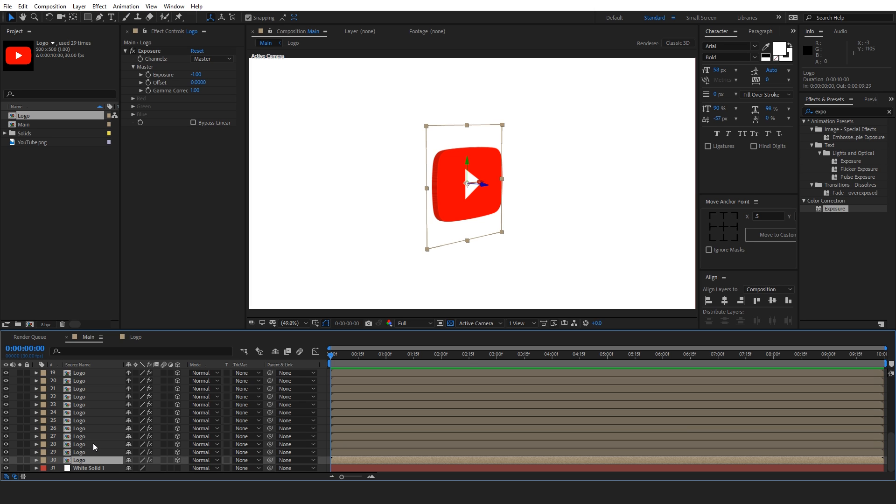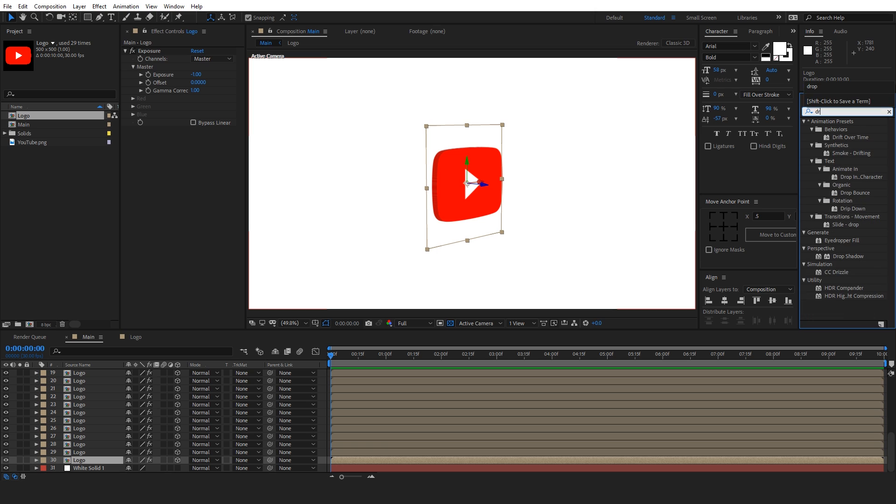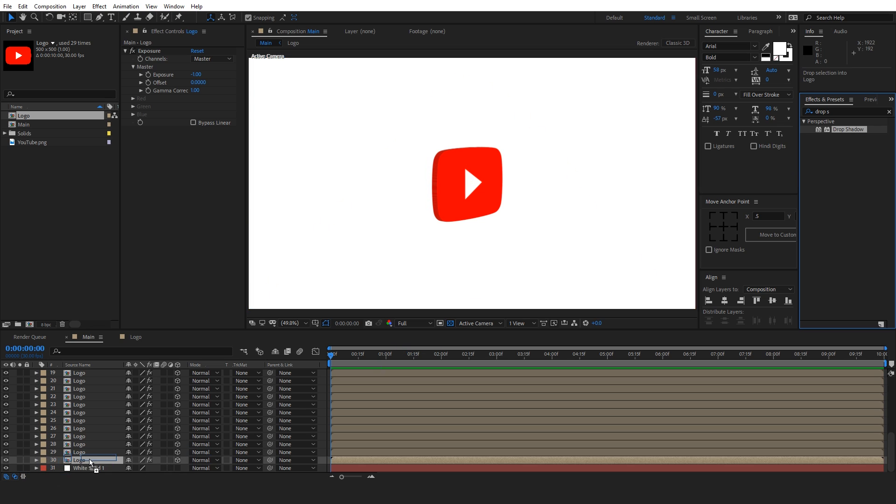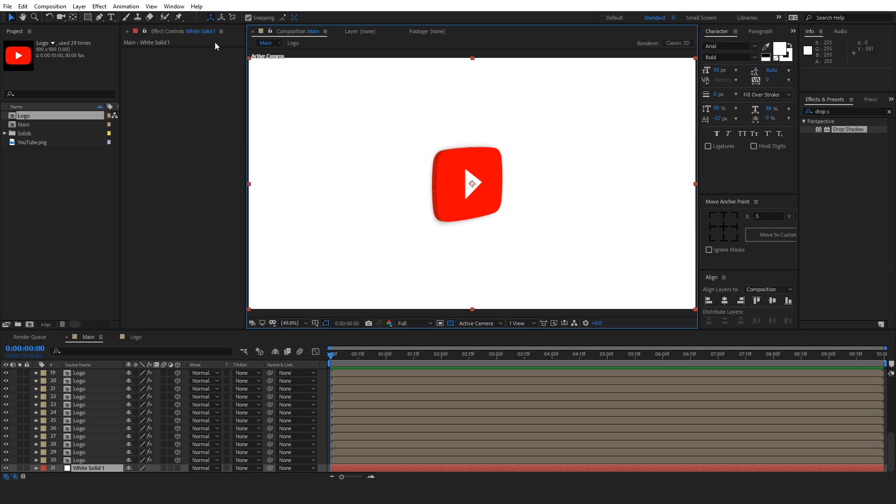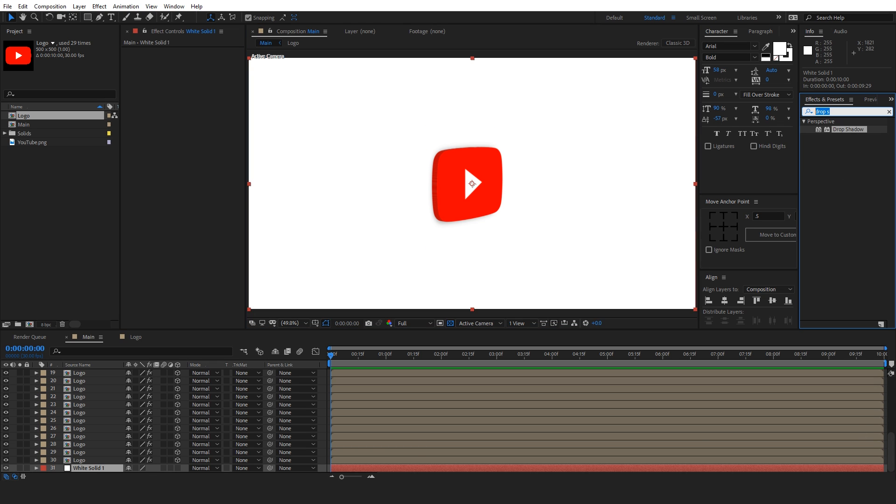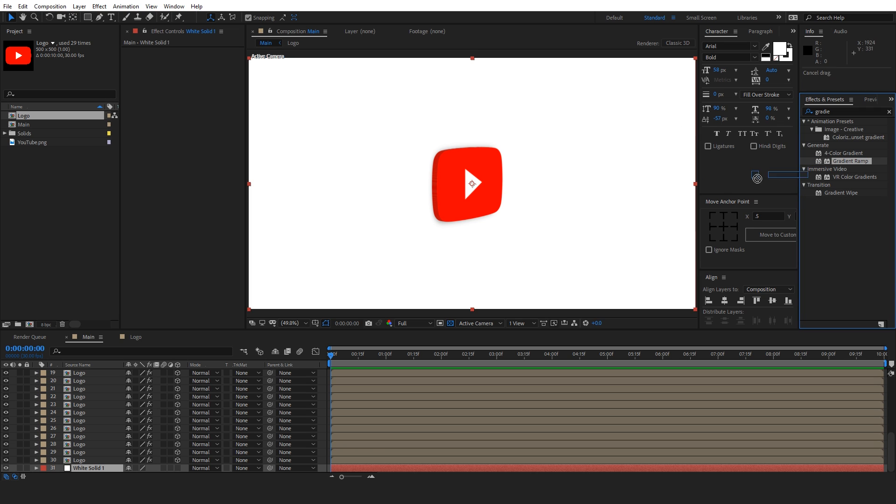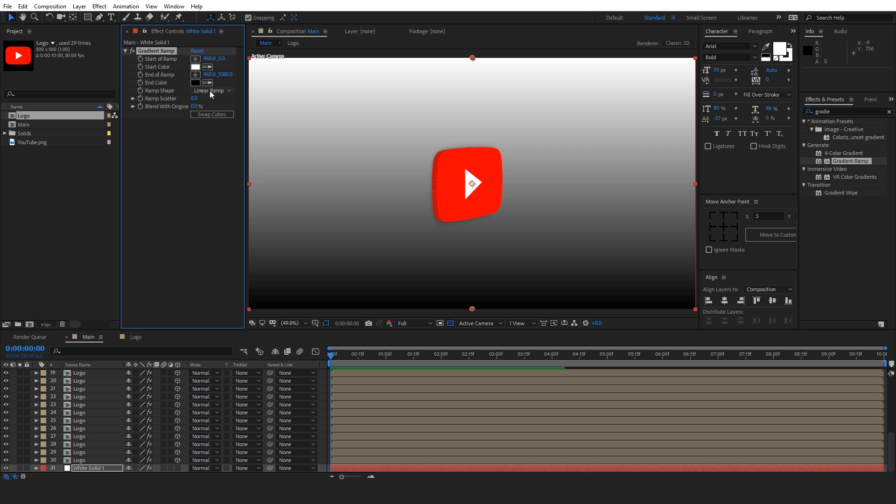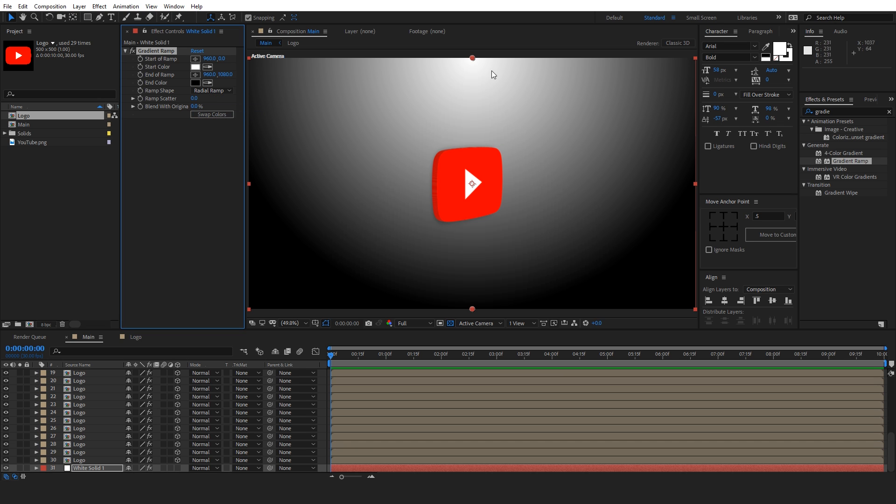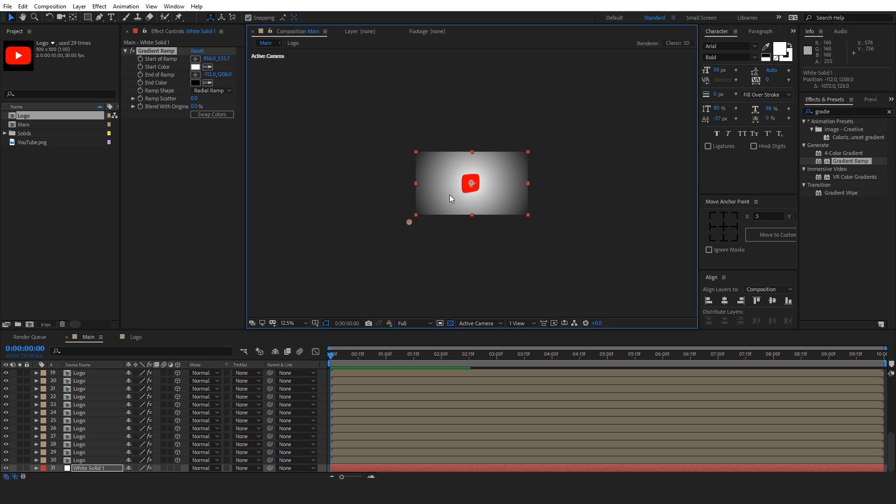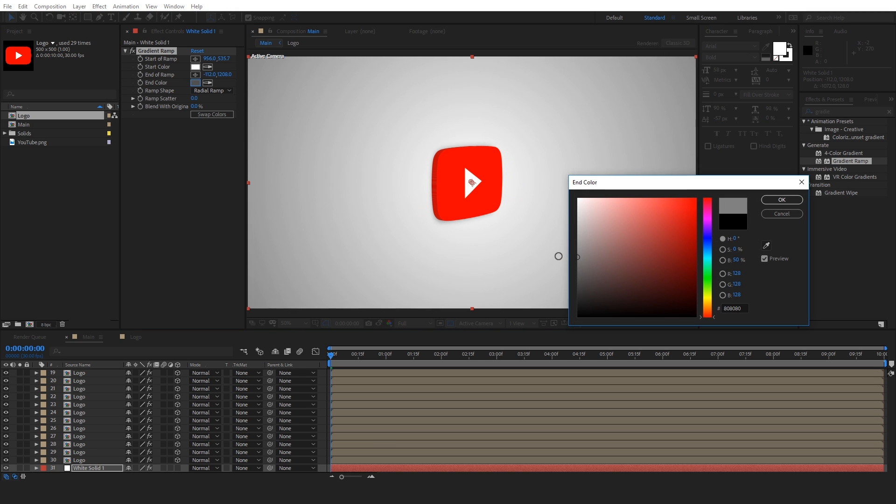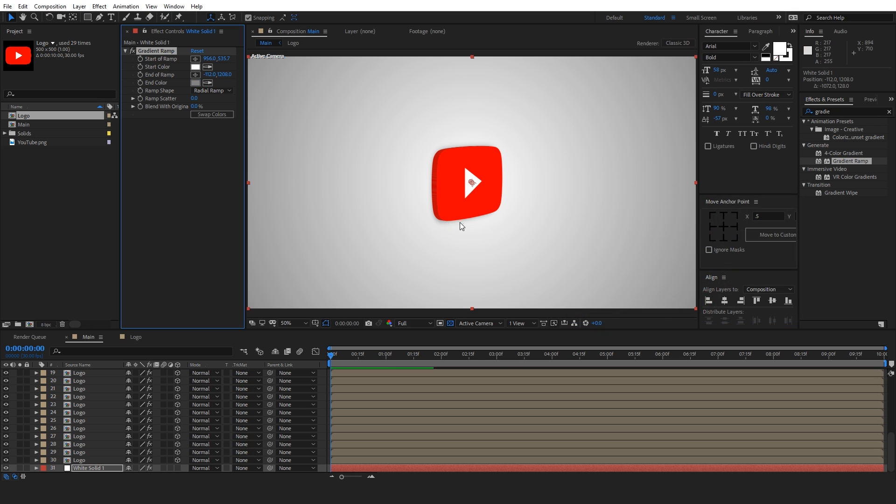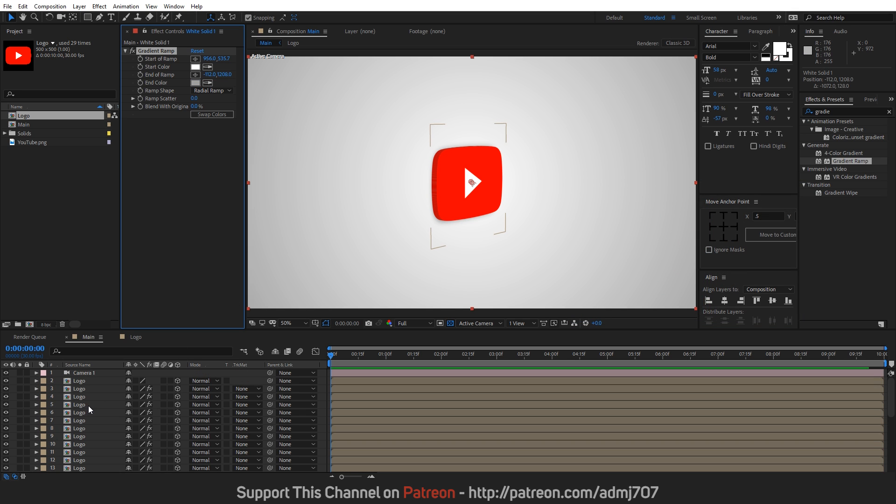Now let's select the bottom layer and apply a drop shadow effect. Search in the effects panel, drop shadow. And let's apply to this layer. And let's change the softness to something like 60. And now we will do one more thing. Let's select the white solid layer and apply a gradient ramp. And let's swap the color and change it to radial. Place it in the center and let's move it to the edges. And change its color to a little bit gray. Like this.